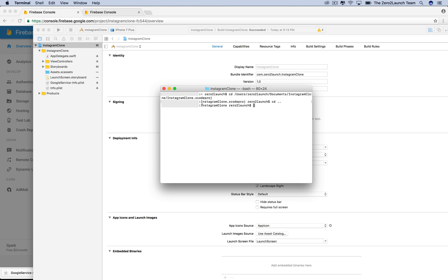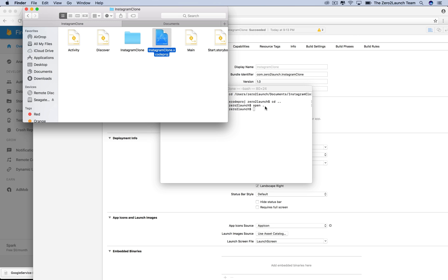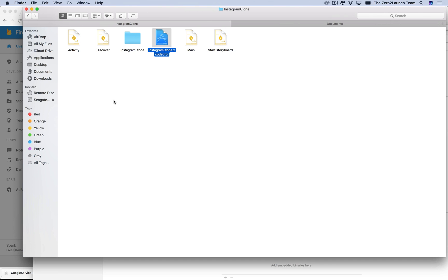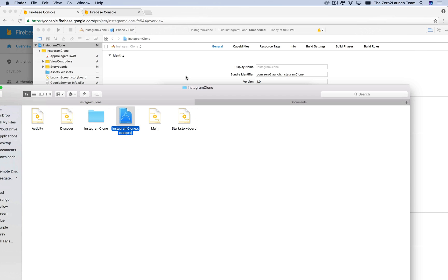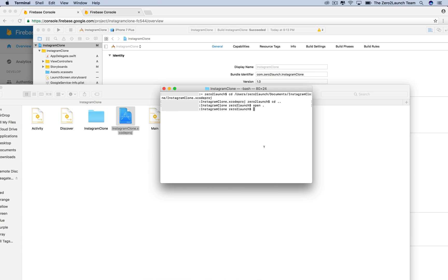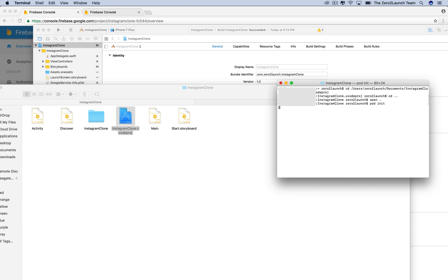This is our project directory. To see where you are, you can use the open dot command. This will open the current directory. We're indeed operating in the directory of the project. Let's go back to terminal to run pod init. To see what it gives us, look at the project directory.